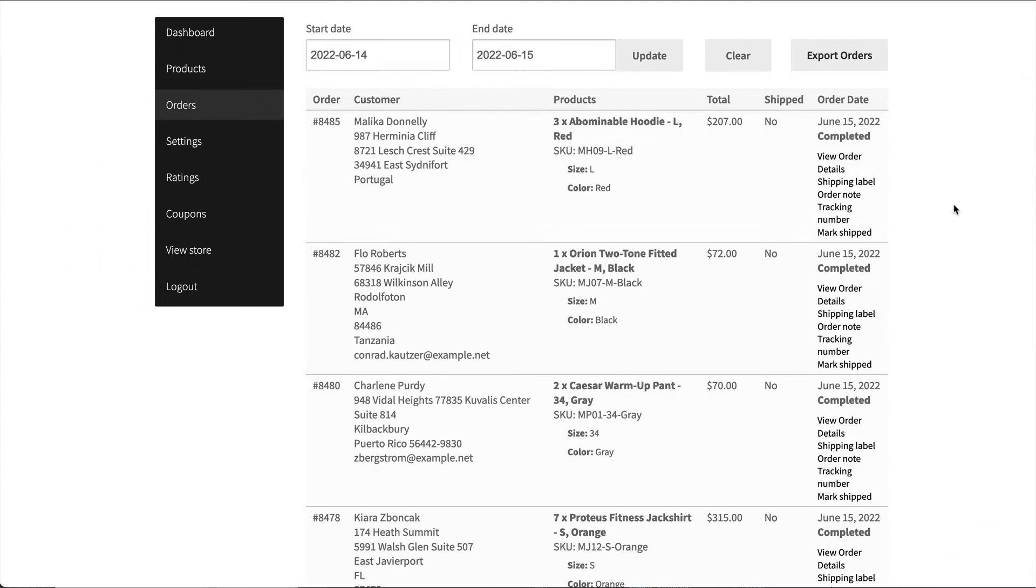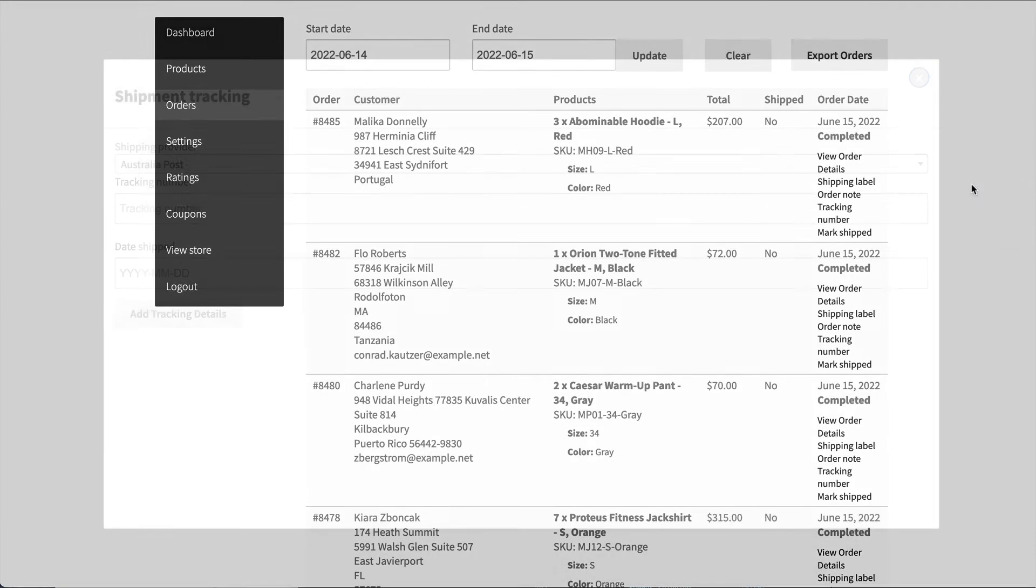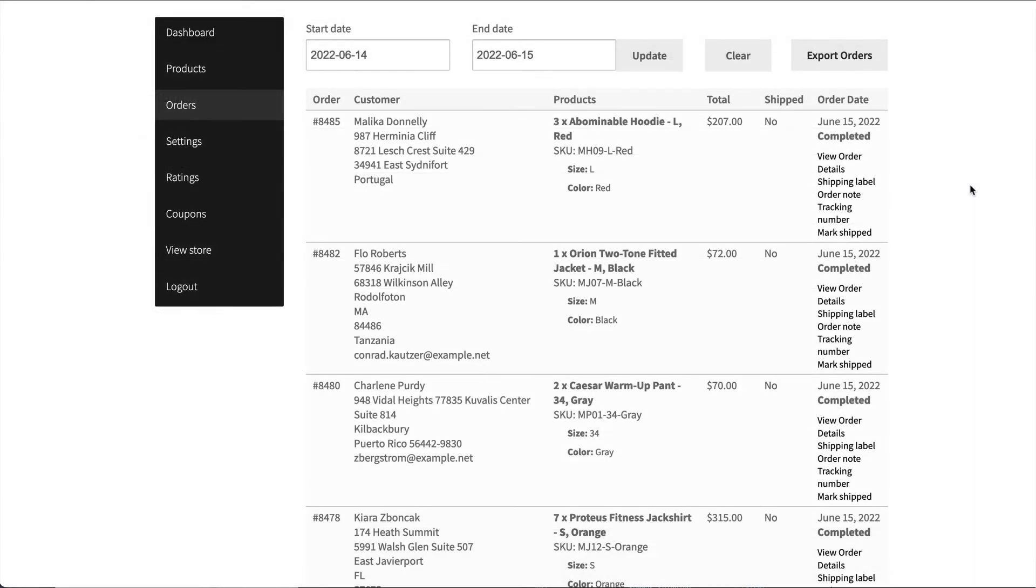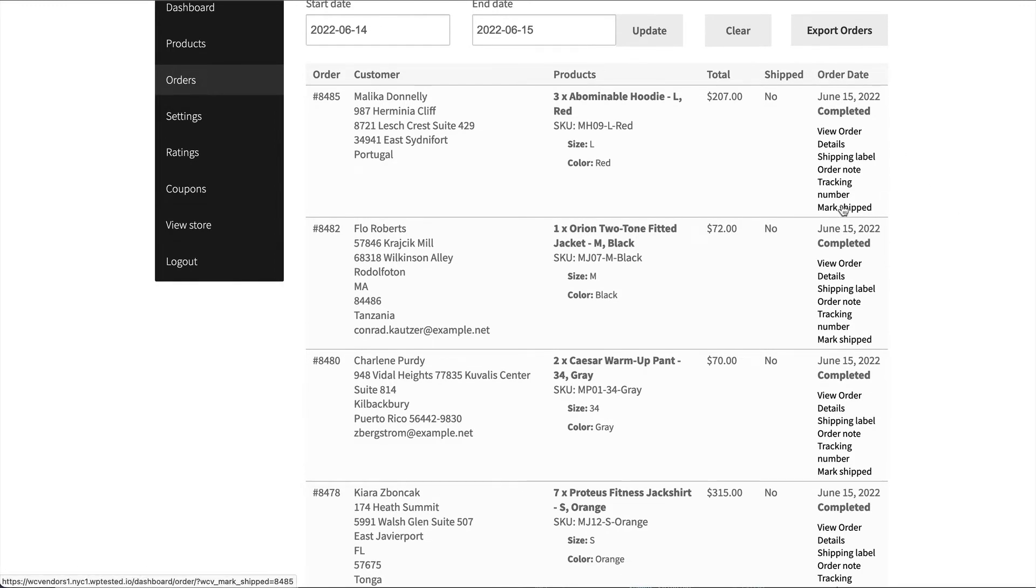If shipping is enabled, they can add a tracking number and the date that it was shipped. And then when they add that information, both the marketplace admin and the vendor are notified by default, unless the emails have been disabled. The final option is just to mark the product shipped without a tracking number.